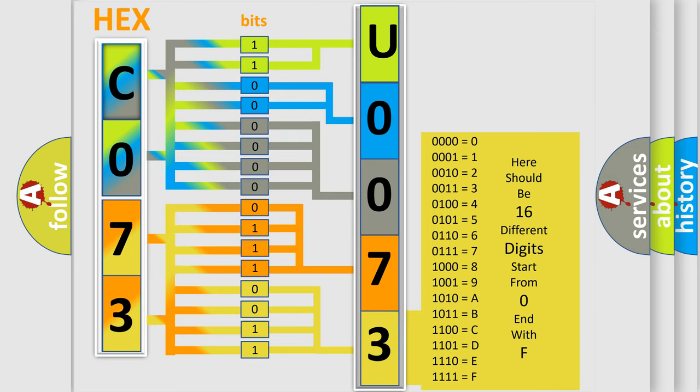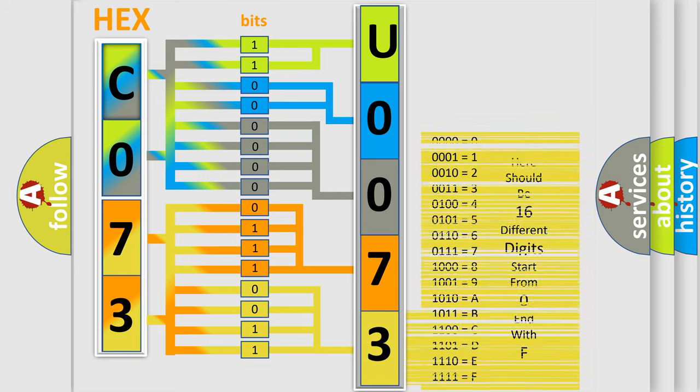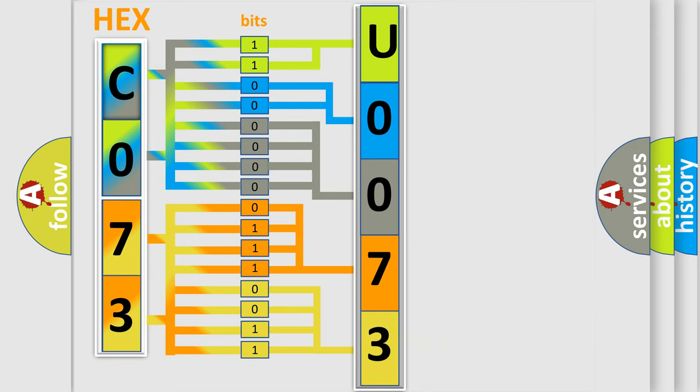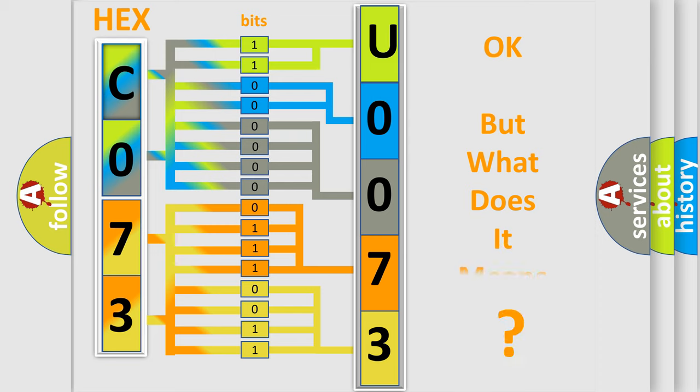We now know in what way the diagnostic tool translates the received information into a more comprehensible format. The number itself does not make sense to us if we cannot assign information about what it actually expresses.